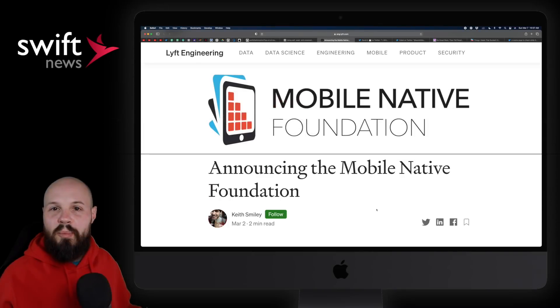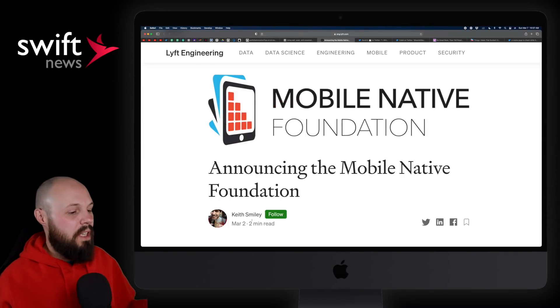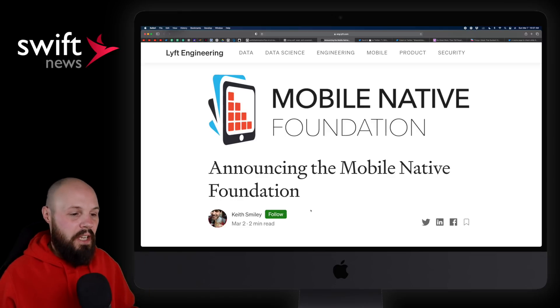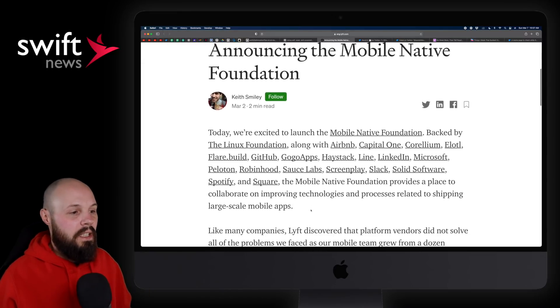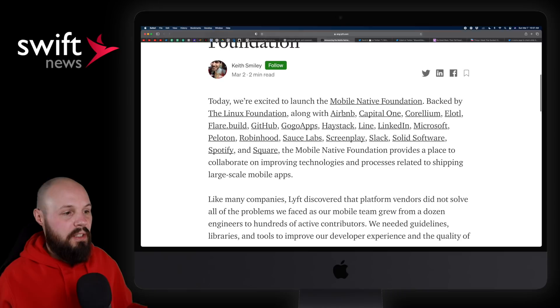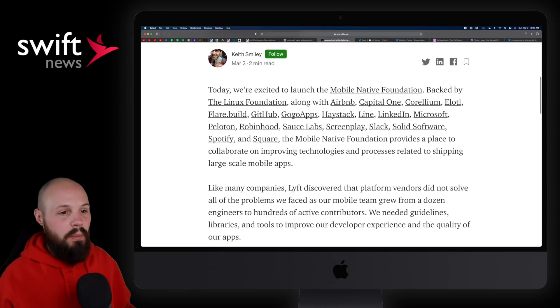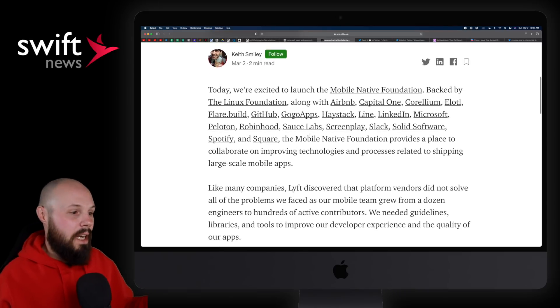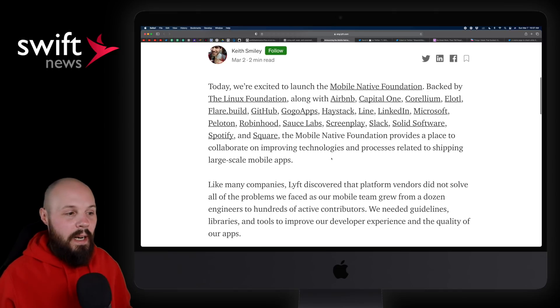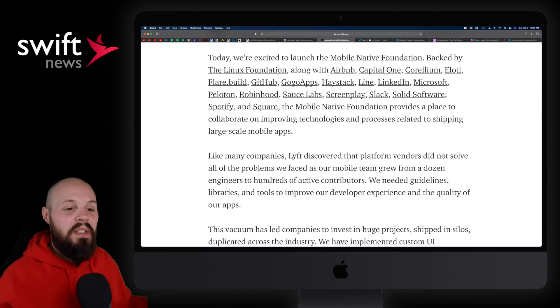Moving on, I have a pretty cool announcement from Keith Smiley. He's at Lyft, but this is not necessarily related to Lyft, but it's the Mobile Native Foundation. And essentially, it's a bunch of companies that got together. You know, Airbnb, Capital One, Lyft, Slack, Spotify, Square, Robinhood, you can read them. But essentially, these large companies typically build their own code to help out these larger engineering teams.